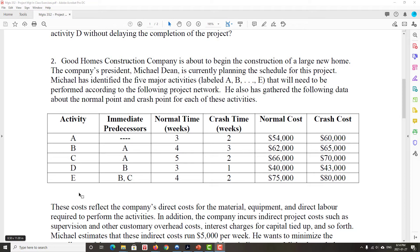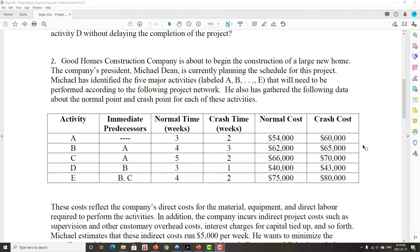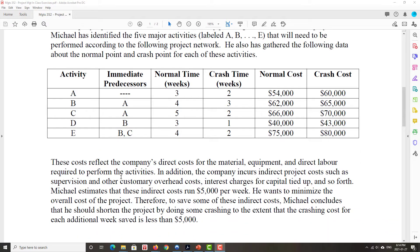We won't worry about what exactly they specifically are, but let's say we have five activities with relationships, a normal time, a crash time, normal cost, crash cost, all the elements that are necessary to draw out this project and see how much it costs and ways that we could possibly reduce the time of the project and even reduce the cost of the project. So the costs for each activity here, we see them listed in the table, reflect direct costs. There are also about $5,000 a week in indirect costs so that for every week that we reduce the project duration by, we save $5,000.